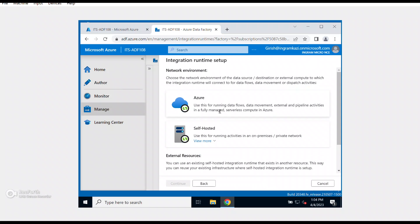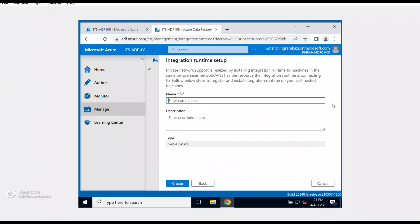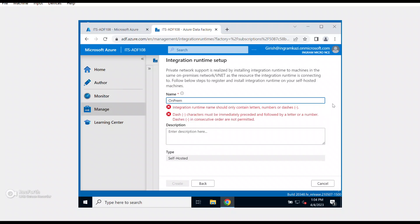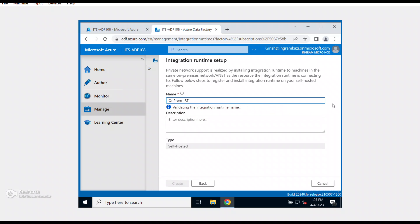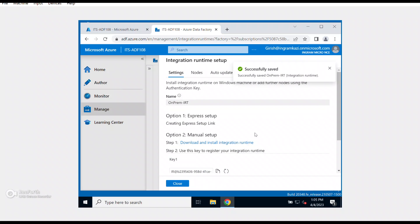I'll pick the first option and continue. Here you can see two options: Azure or Self-Hosted. The Azure option is used when your data is only within the Azure cloud and you want to move data between resources hosted in Azure. In our case the data is on-premises, so I'm going to pick Self-Hosted.